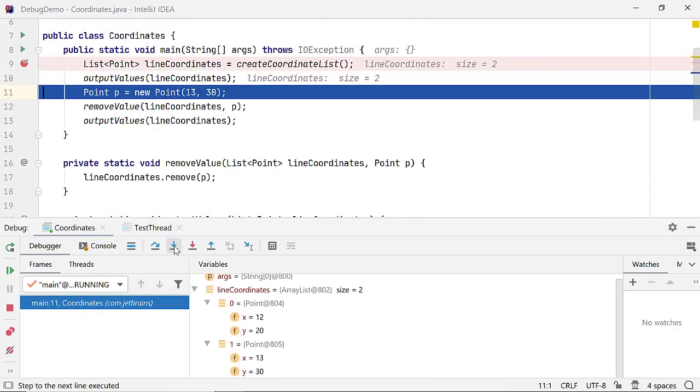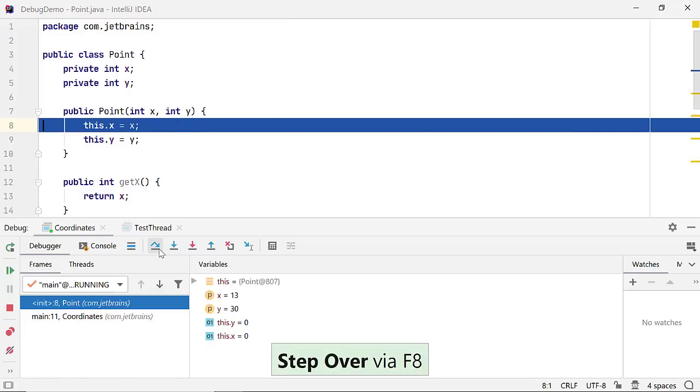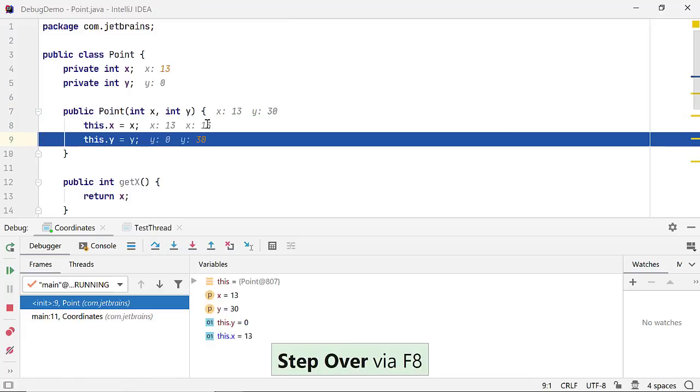StepInto can also take you to the execution of a method in another class. Using StepInto on this line of code will take you to the constructor of class point. Notice how the inline variable value changes as you step over the code.